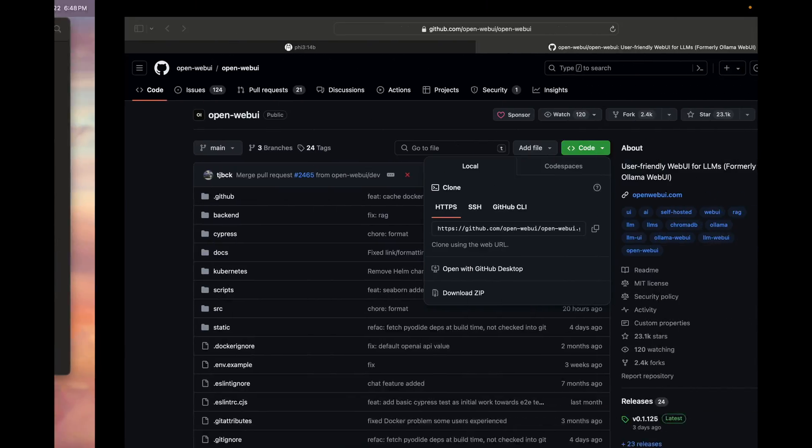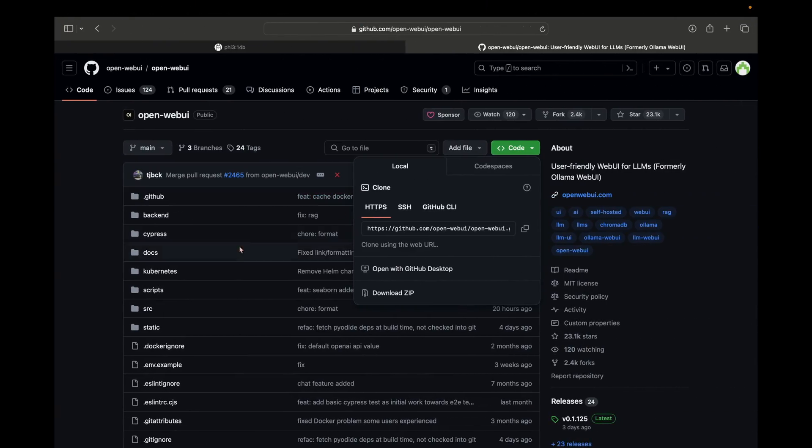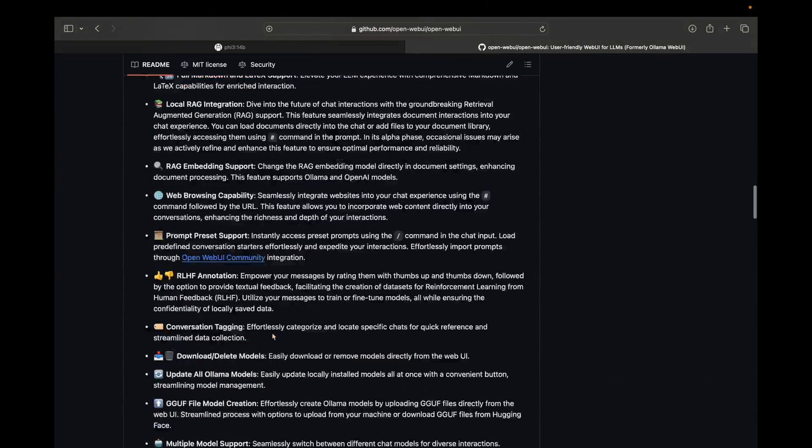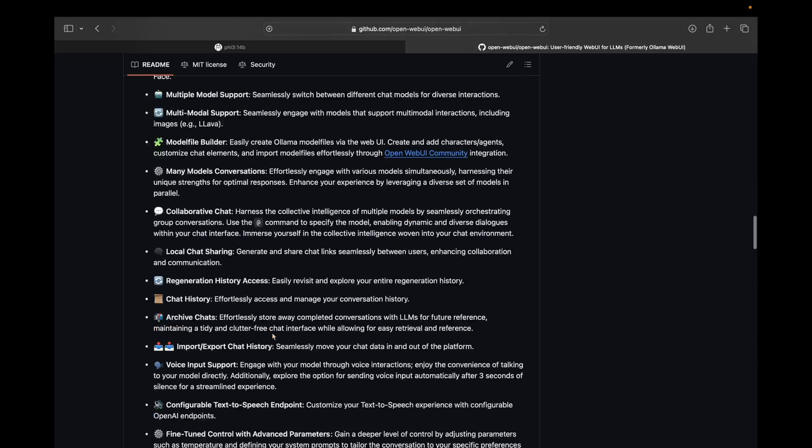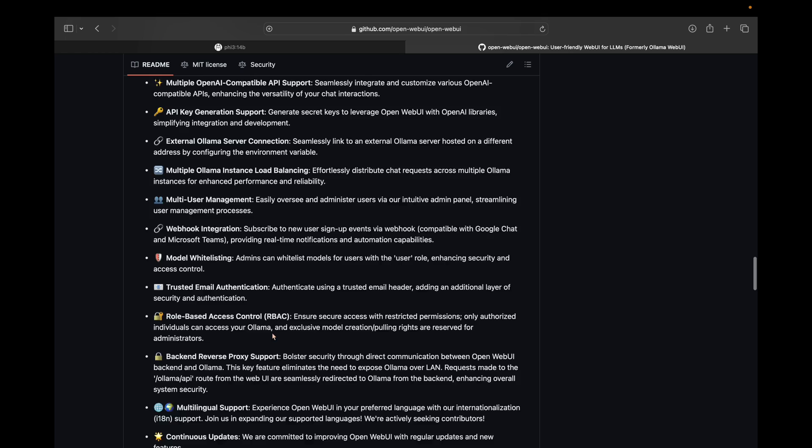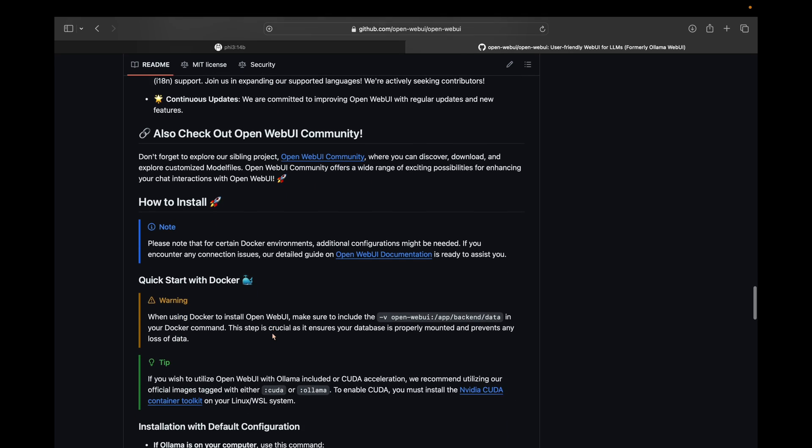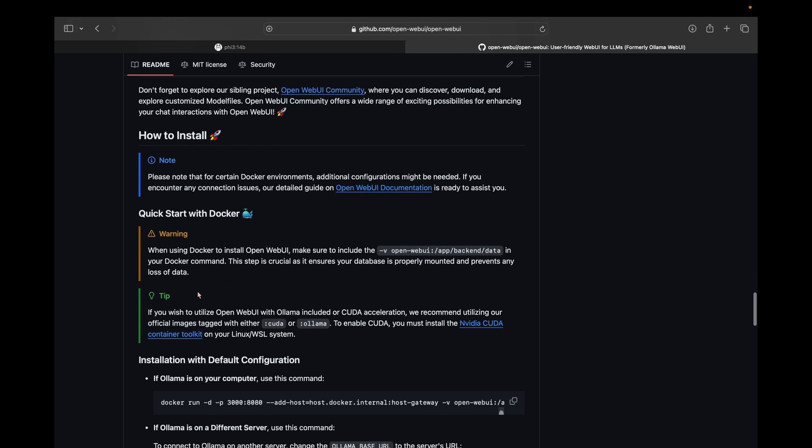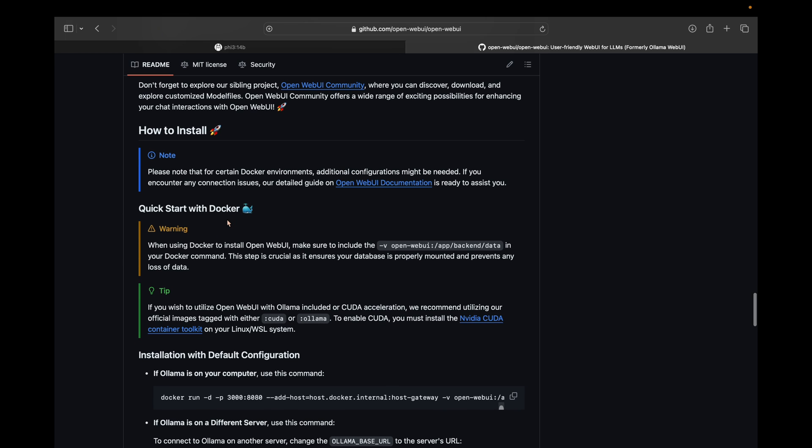Now what you have to do is just head on to the GitHub repo, scroll down, and here you will be getting the instructions what you have to do further. There are many ways to get Open WebUI on your device. The best and the most simplest way is installing Docker.